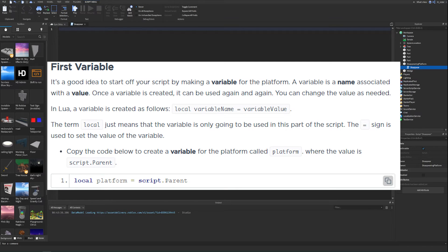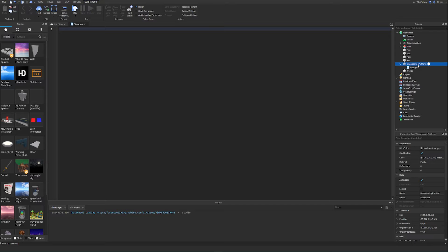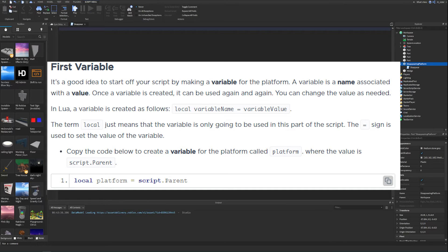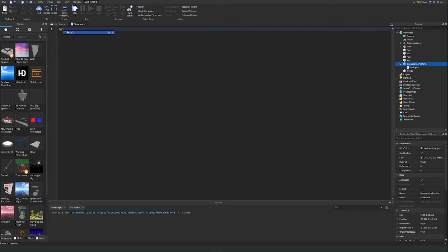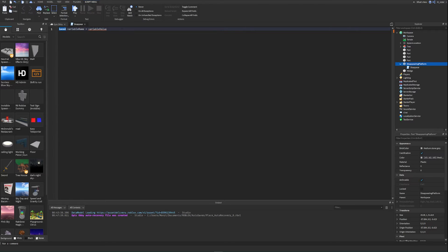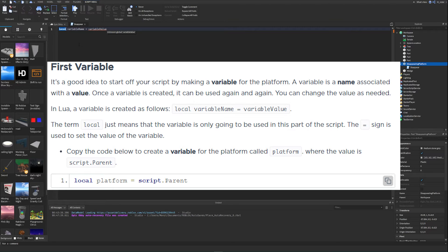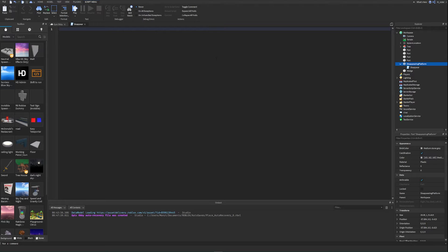It's a good idea to start your script by making a variable for the platform. A variable is a name associated with a value — once created, it can be used again and again. In Lua we create a variable like this: we say 'local', then the variable name, then set it equal to a value. We'll name the variable 'platform' and set it equal to 'script.parent'.